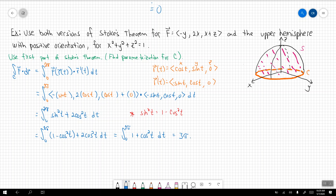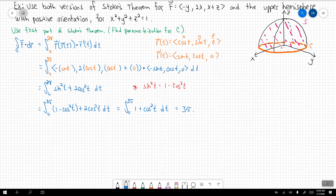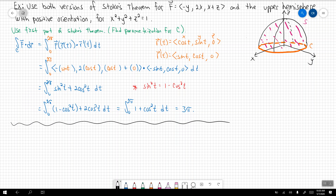The answer is 3π. So this is the first part of Stokes Theorem — using line integrals to find the value. Now we're going to use the second part of Stokes Theorem.